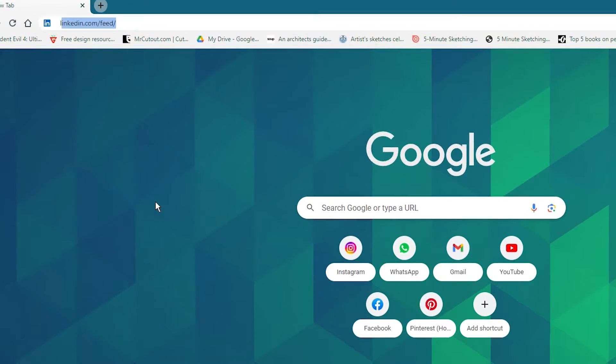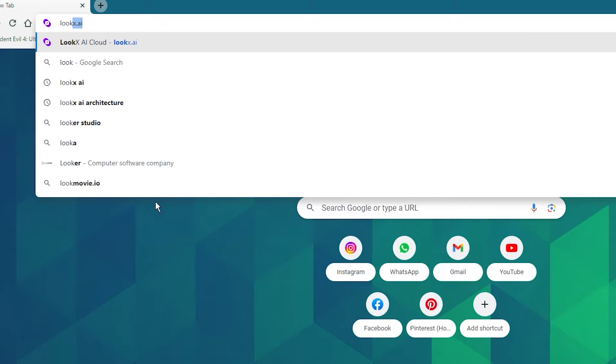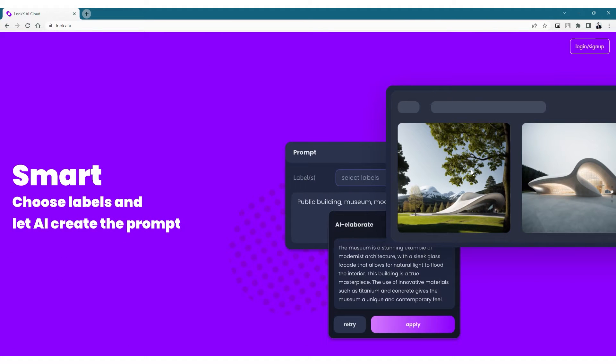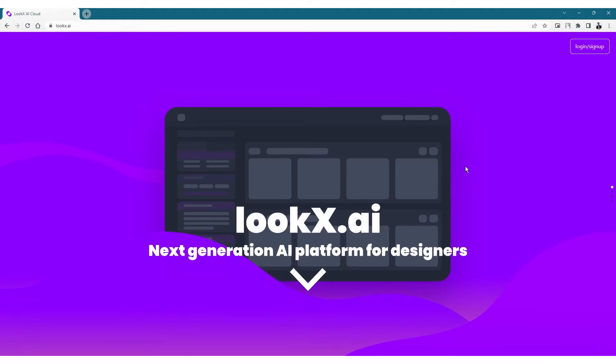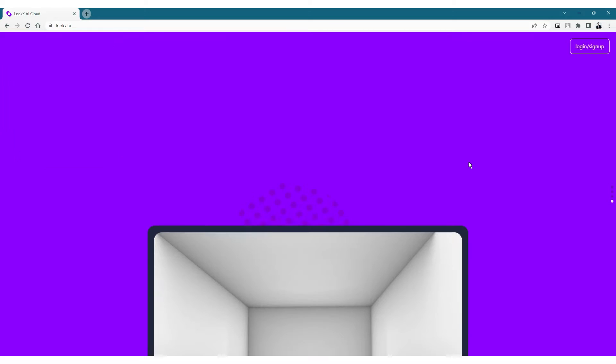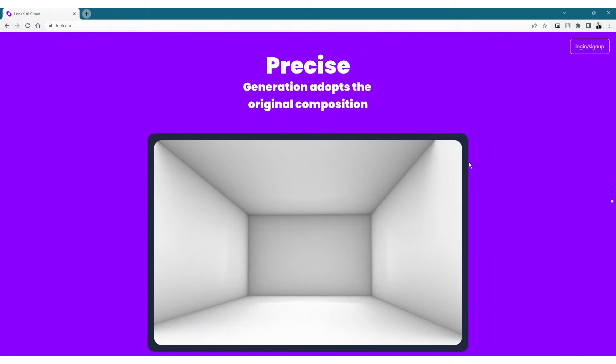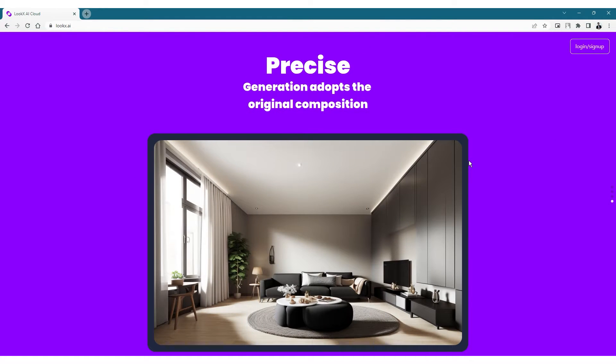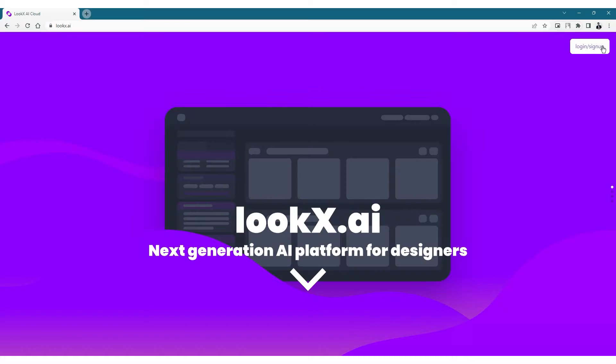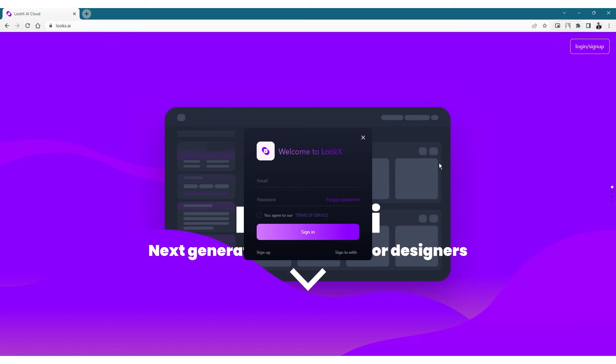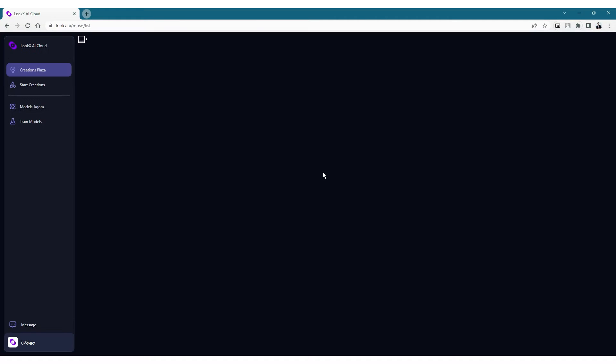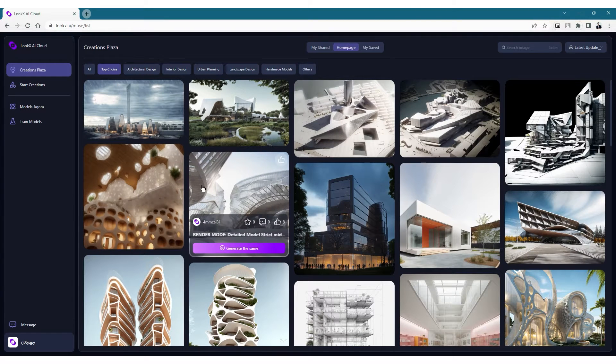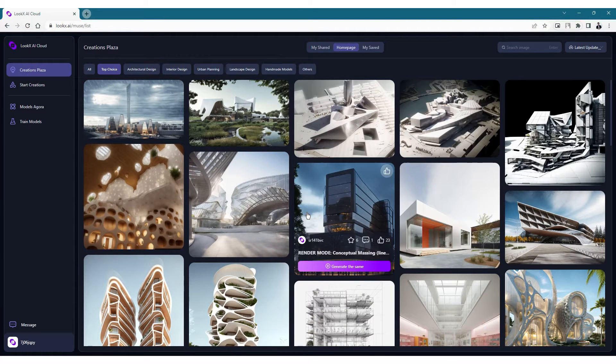After you've created your base references you can head over to the website called lookx.ai and this is what the home page looks like. You can scroll down to see what features are available in this LookX AI and just like other websites this is a prompt based platform as well. The additional feature is that this is a platform made especially for designers and architects. You have the login option on the top right corner and you can log in by creating a username and password or by using your Google ID.